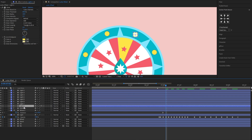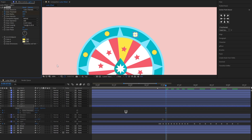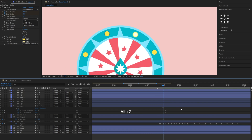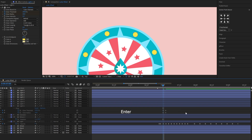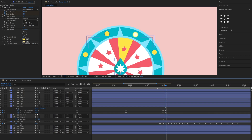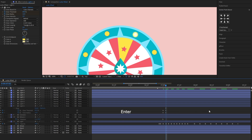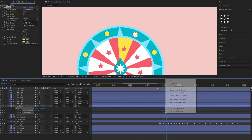To make the light blink, we'll keyframe the glow threshold and glow radius. Select Toggle Hold Keyframes.